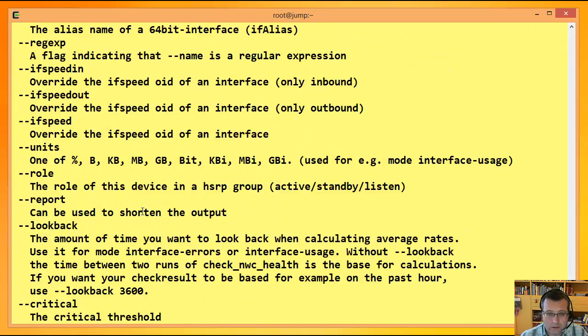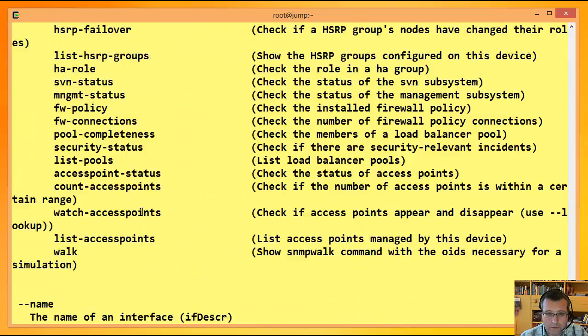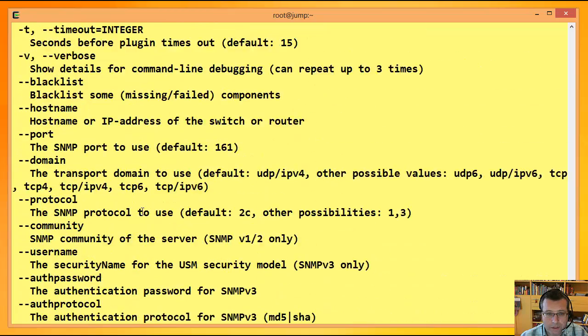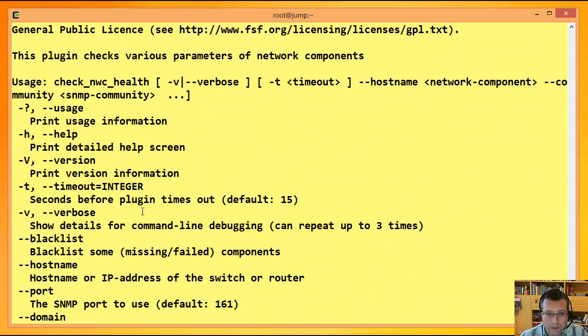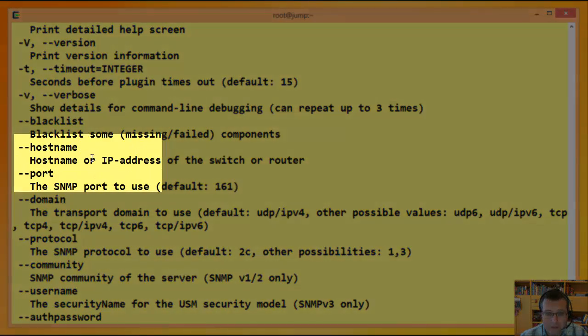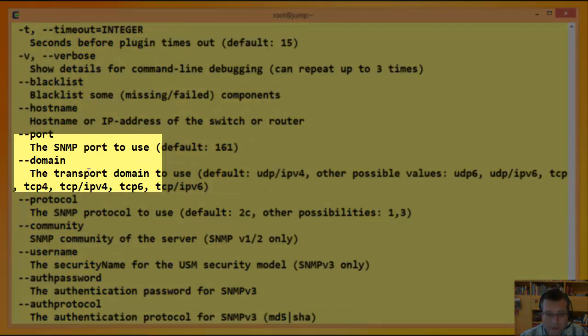Im Verzeihendes Plugin-Skripts liegt dann das fertige Plugin drin. Und wie bei OMD so üblich, kopiere ich's mir in das Verzeichnis LocalLib Nagios Plugins, wo die selbstgeschriebenen oder heruntergeladenen Plugins landen. Gehen wir wieder Home. Und rufe ich's mal auf. Und da sieht man jetzt, es gibt eine Vielzahl an Kommandozeilen-Parametern, wo ich eben sag, welchen Host ich anspreche.